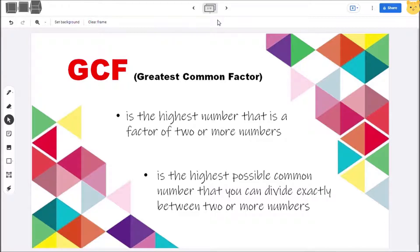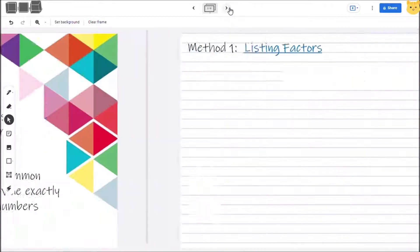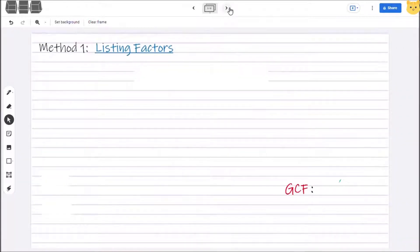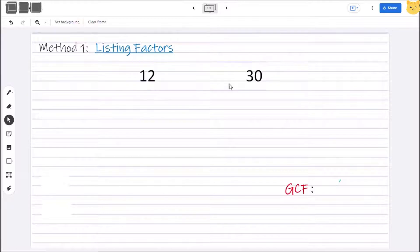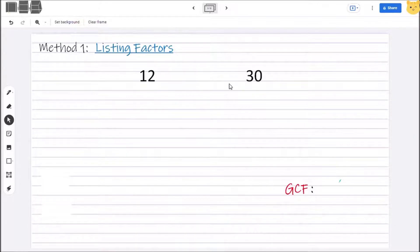There are different ways in solving for GCF. First is listing factors. For example, you have the numbers 12 and 30. To solve for the GCF using this method, you have to write all the factor pairs that have a product of 12 and 30.